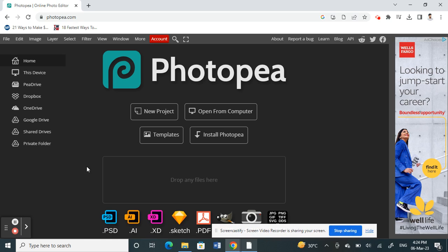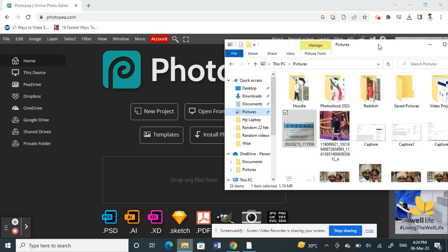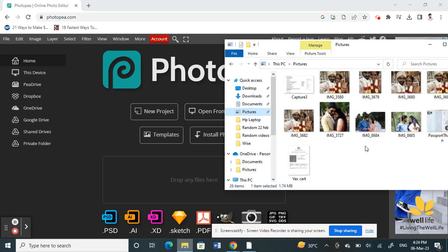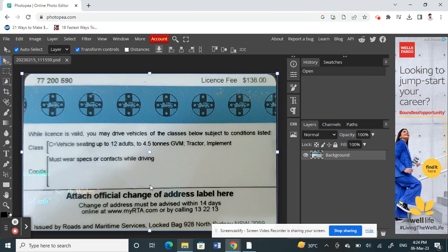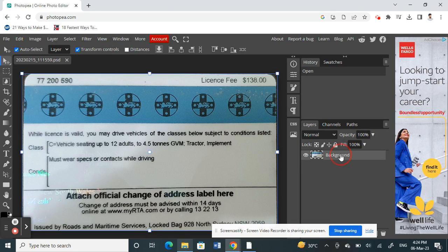Once you've opened your Photopea application, I'll just open any images that you want to work on. Let me choose any image. I'll just click and drop it. All right, I'll choose that.